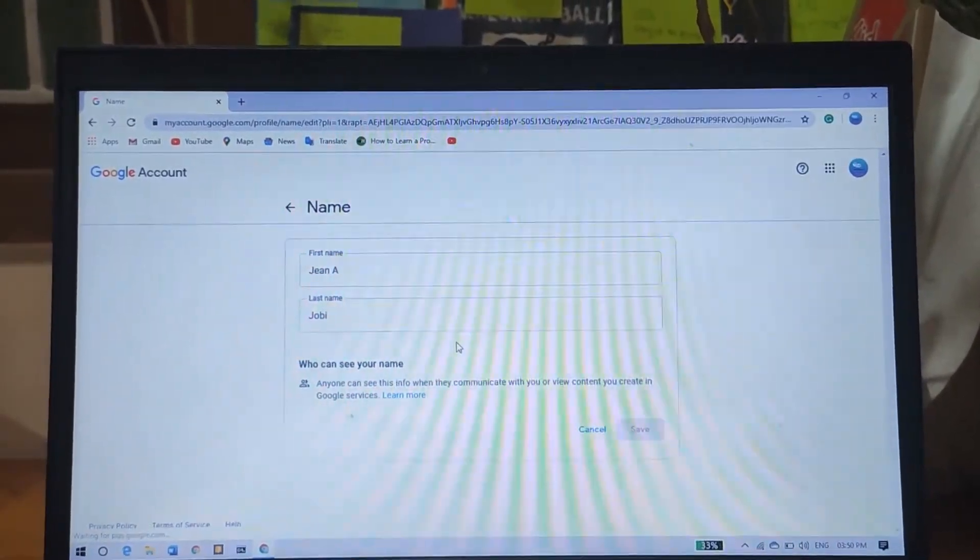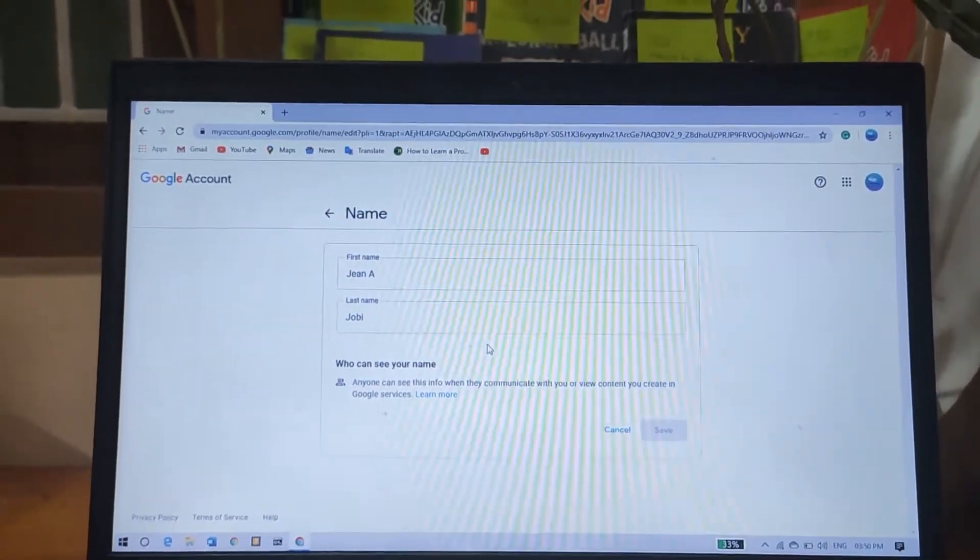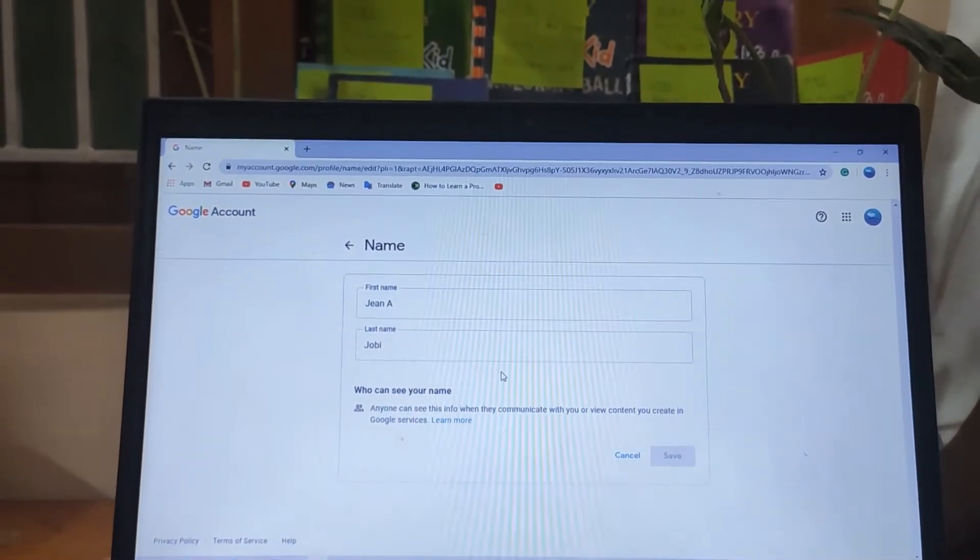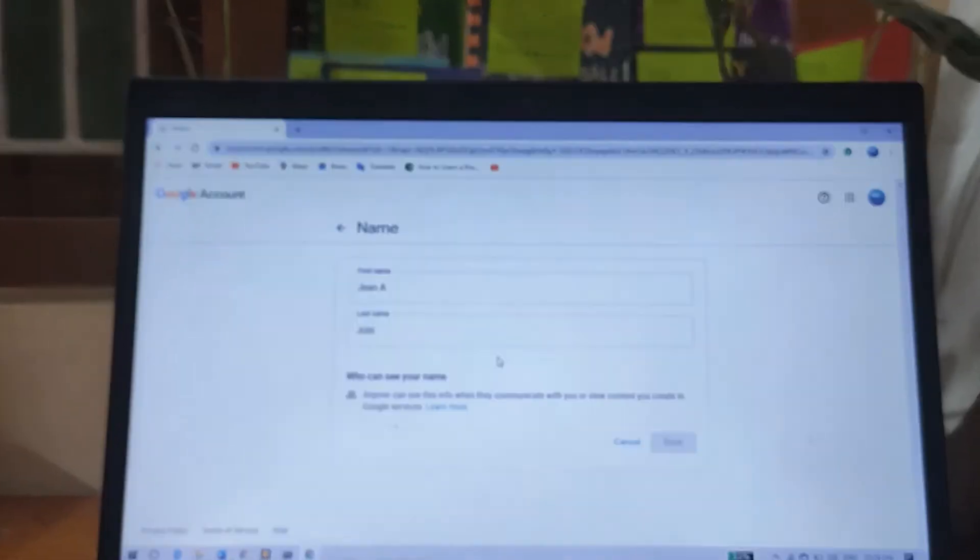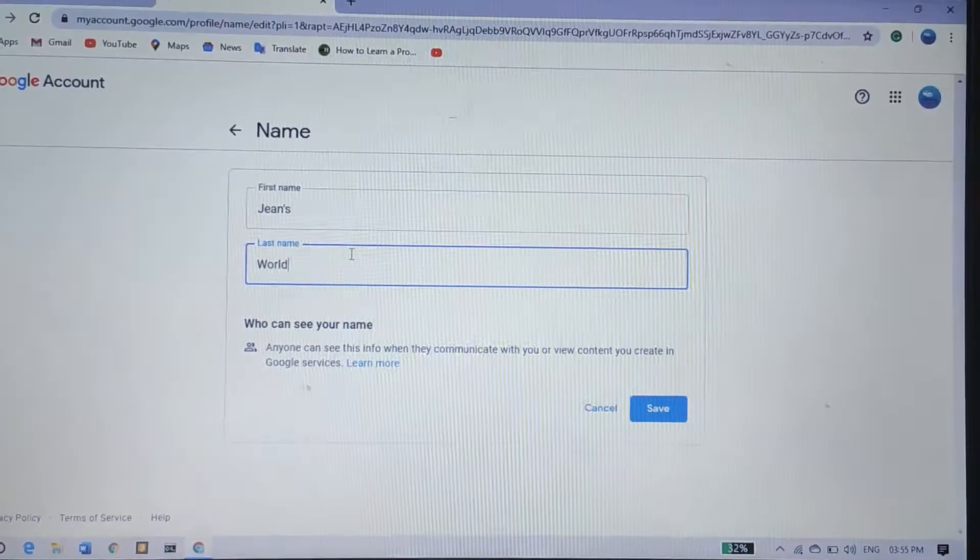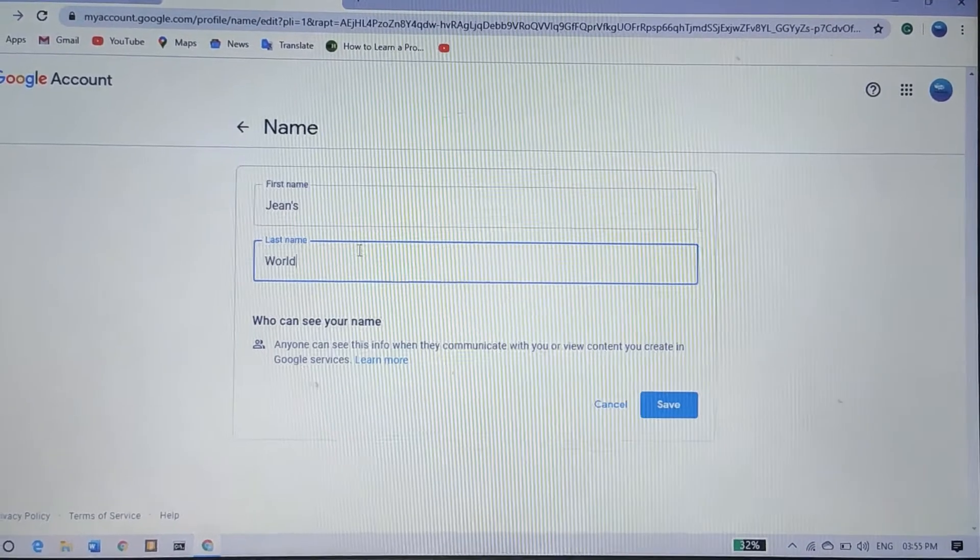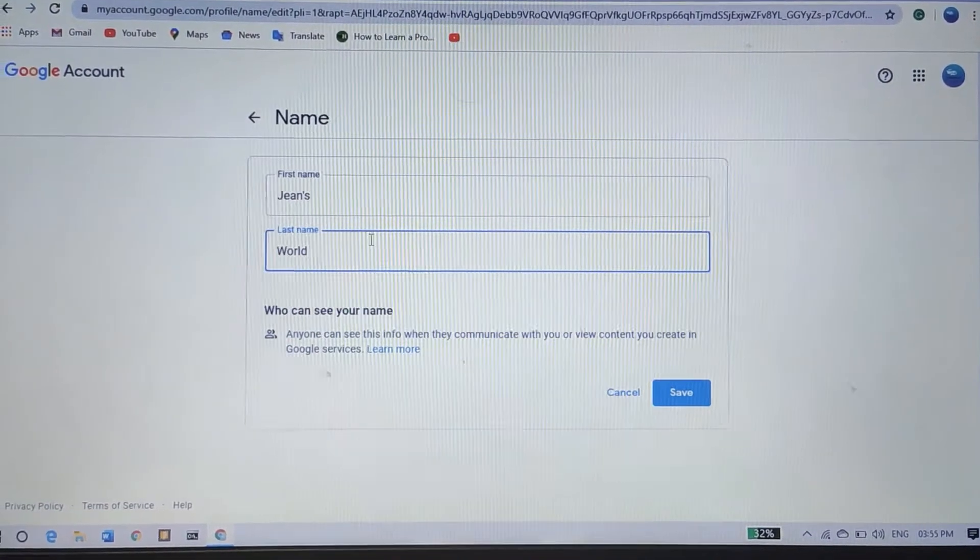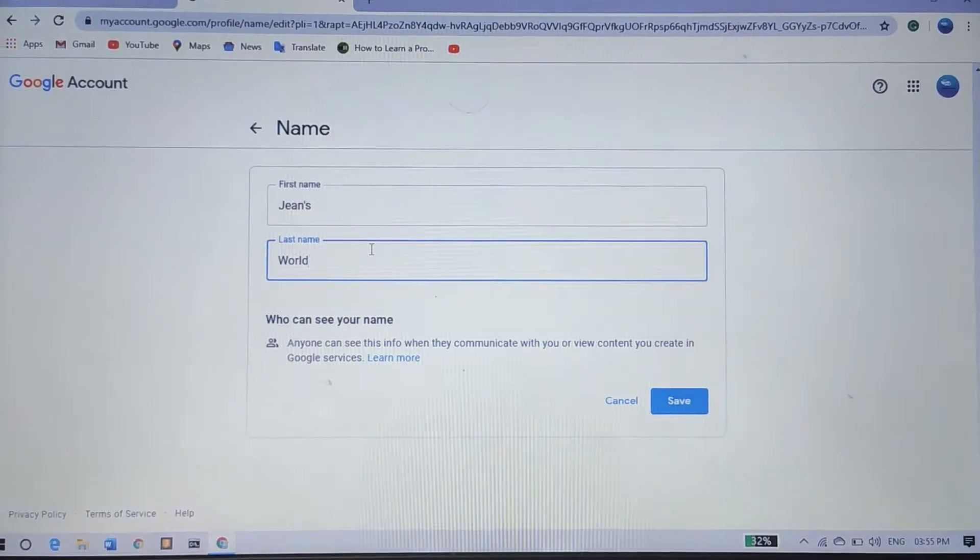So now Google has sent me an option to change my name. As you guys can see, I have changed my name.